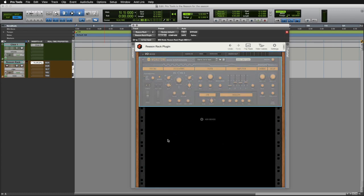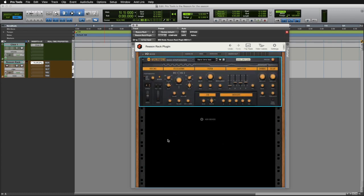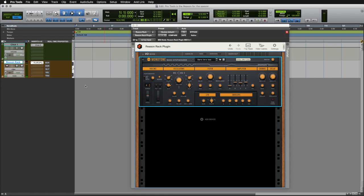So I'm going to go ahead and select Bass Synthesizer, and I've got the track selected, and now enter some notes on my MIDI controller, and I'm now ready to record.